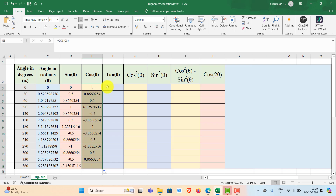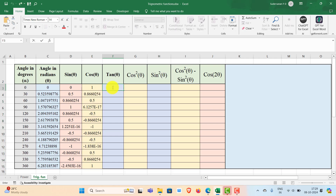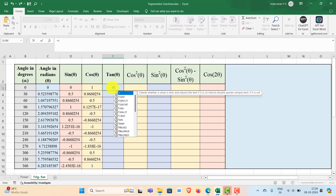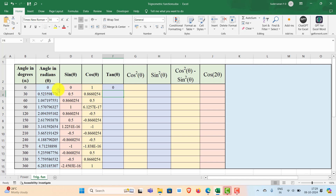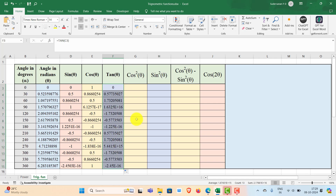In the same way you can find out the tan of theta. Type equal to TAN, select the TAN function, then select the angle in radians, close the bracket, and press Enter. You get the tan of 0. Now double click on the fill handle to get the rest of the values.